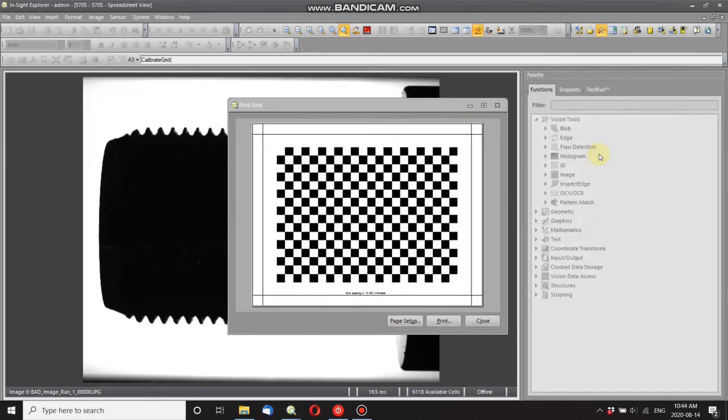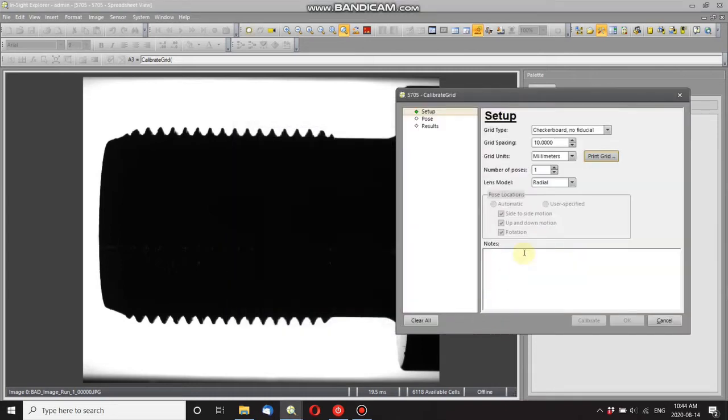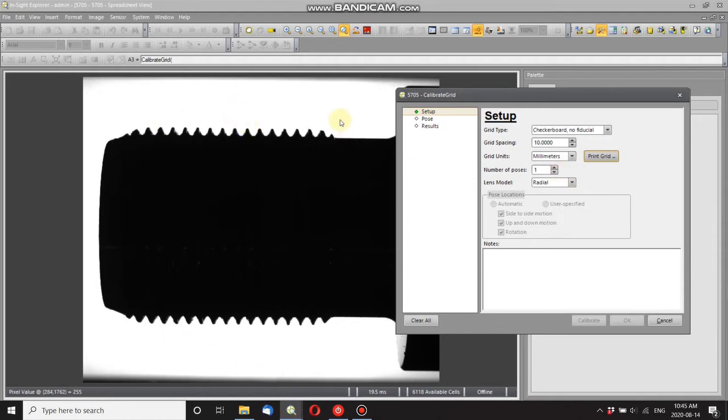You can also go to print grid and it'll print you out this here which you can use for calibration. I've already done that, so I don't need to. And I only need one pose because the field of view is very small, so I can cover everything in just one grid. I don't need to have multiple poses.